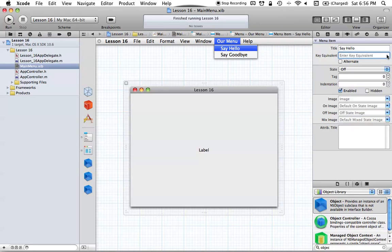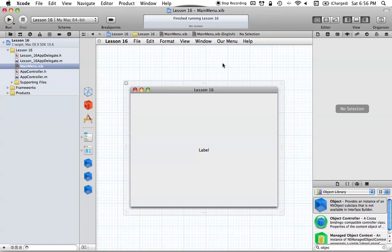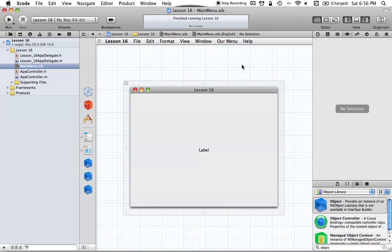Anyway, that's how you can easily add keyboard shortcuts to your menu items — either by double-clicking the shortcut field or setting it in the Attributes Inspector. I hope you enjoyed this tutorial on NSMenu and NSMenuItems. If you have any questions please leave them in the comments below, subscribe to the channel, and check out the Twitter page as well. I'll see you in the next tutorial.